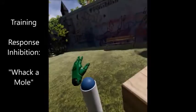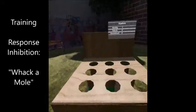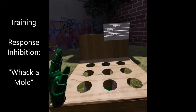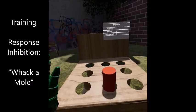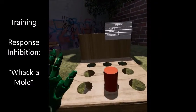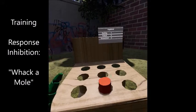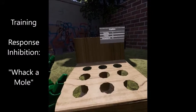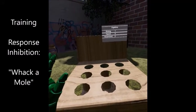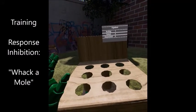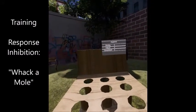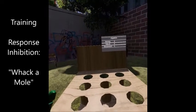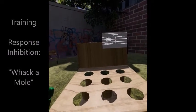Our last module is concerned with response inhibition, which is the ability to control one's impulses and resist a certain temptation or urge. The module features an adaptation of the well-known Whack-a-Mole game to train response inhibition.